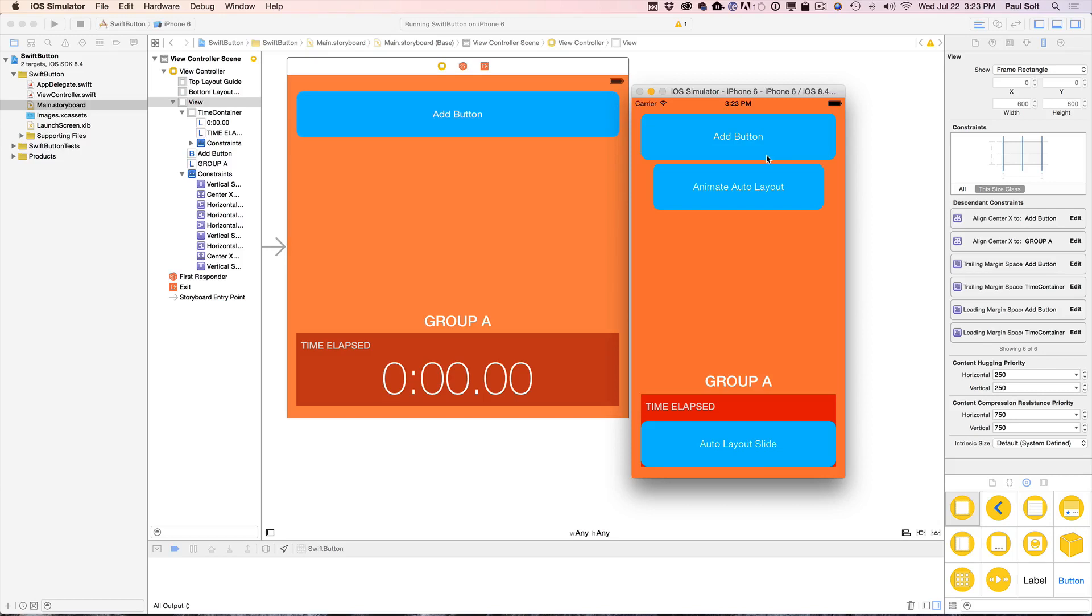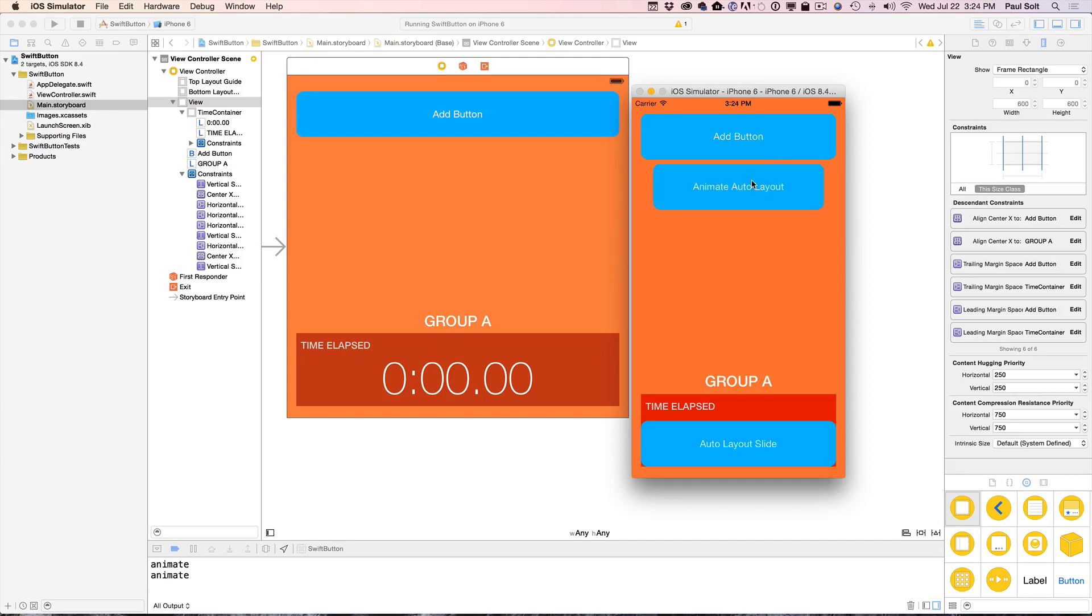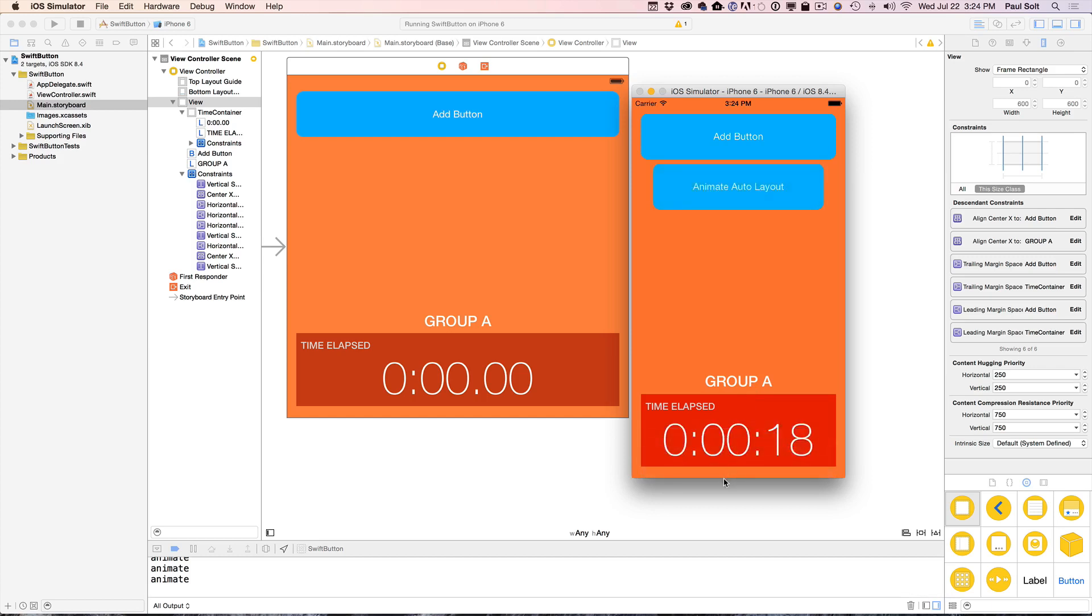Hi, this is Paul Solt from iPhone Dev TV. We're working with the slide animation, so when I hit the Animate button, we're seeing this go in and out. We want to make it so the panel does the same thing, and we'll have to take advantage of the